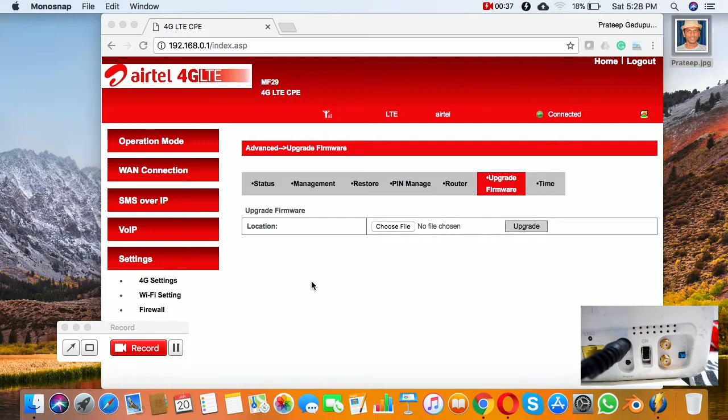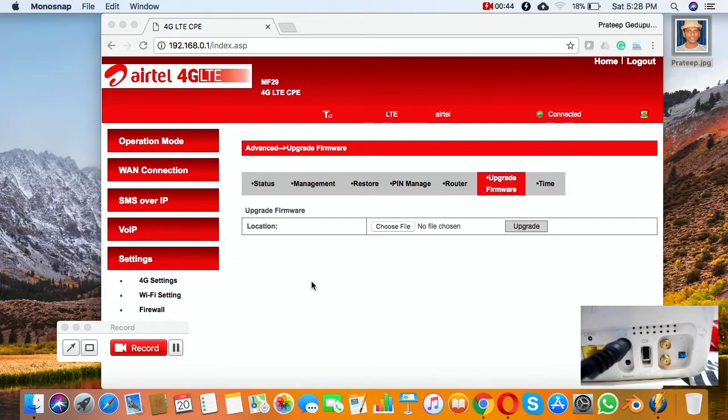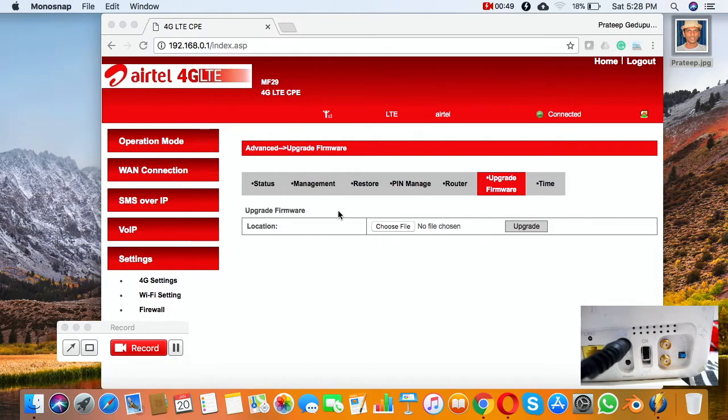In this video I would like to show how to use this MF29 router from JTE which came with Airtel 4G. I am getting very less signal in this area if you see this network symbol it has only two points.